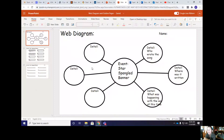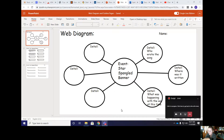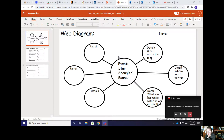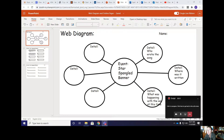I'm going to go ahead and share my screen with you guys. So last Friday you guys made a web diagram, and then on Monday we did a little bit together so we could see it. We have our web diagram — our example was the event of the Star Spangled Banner. We have the detail of who wrote the song, where it was written, and what was happening with the war at this time. You should have eight details — I know there's only six on here, but you should have eight details.